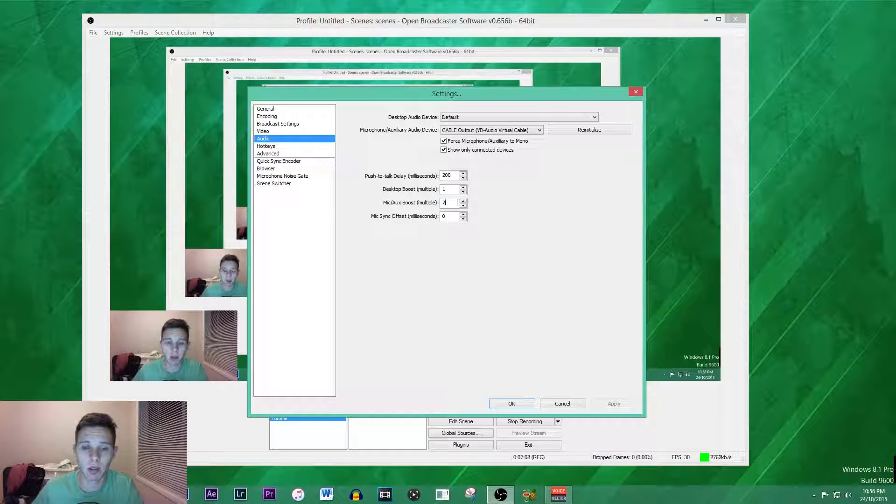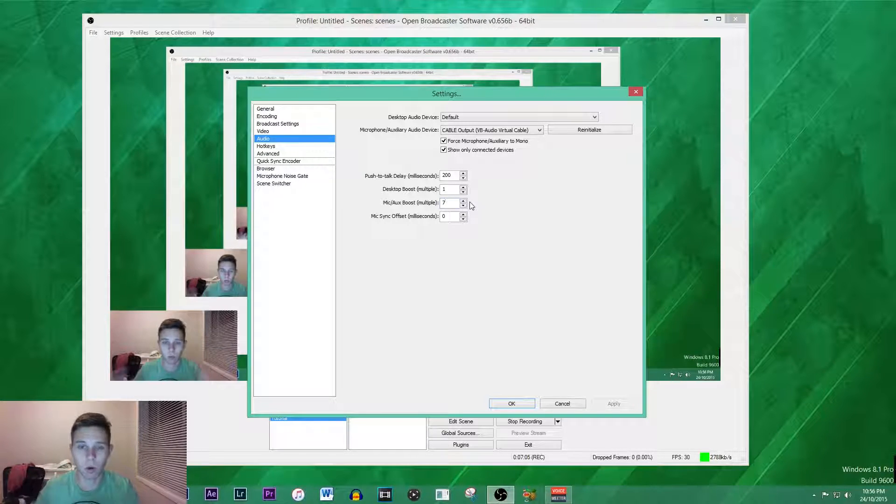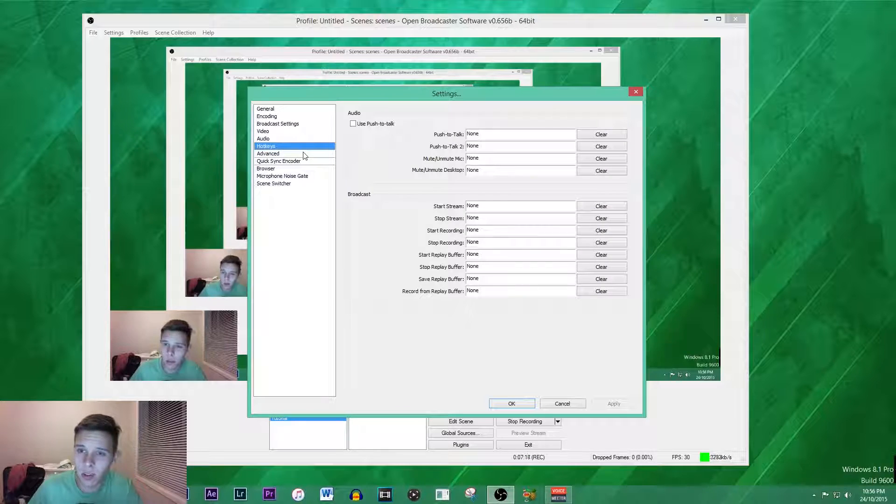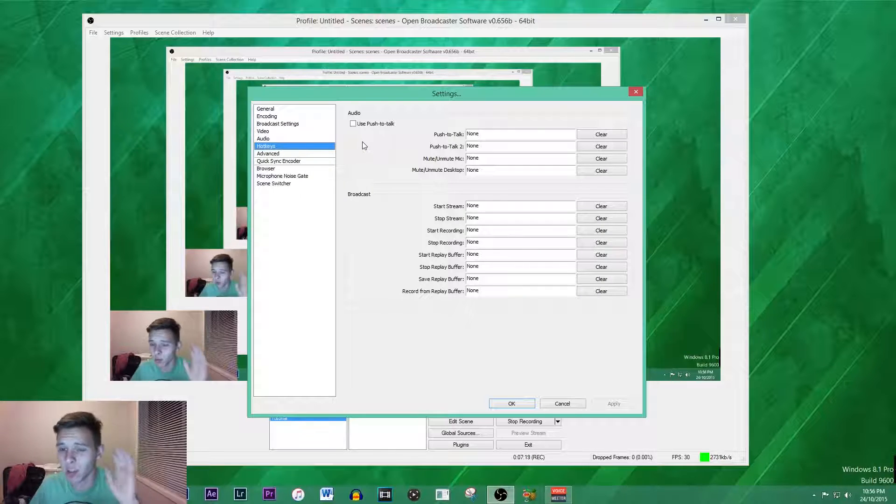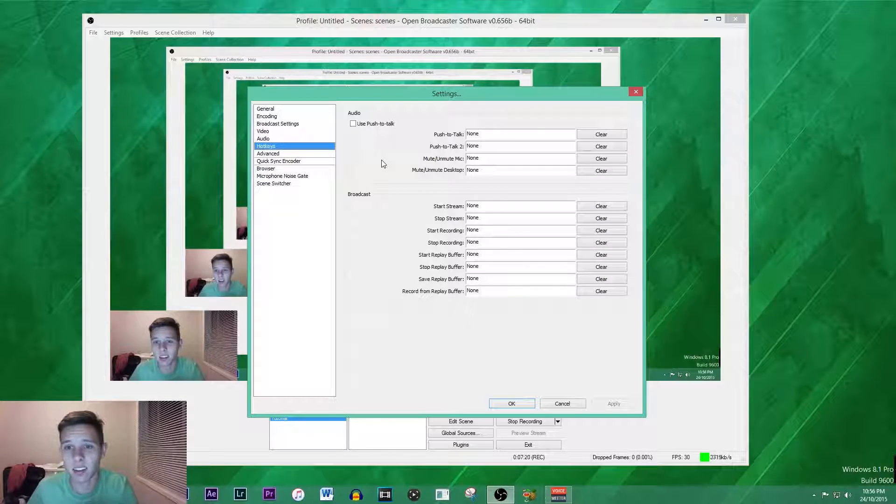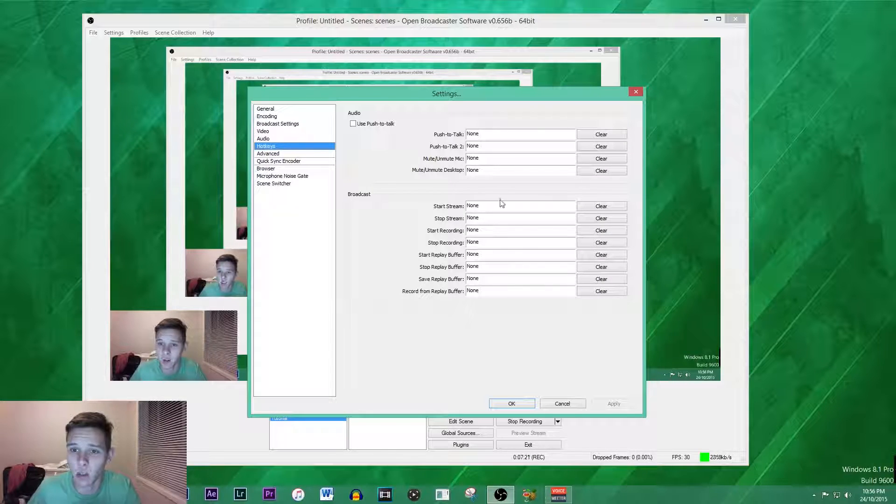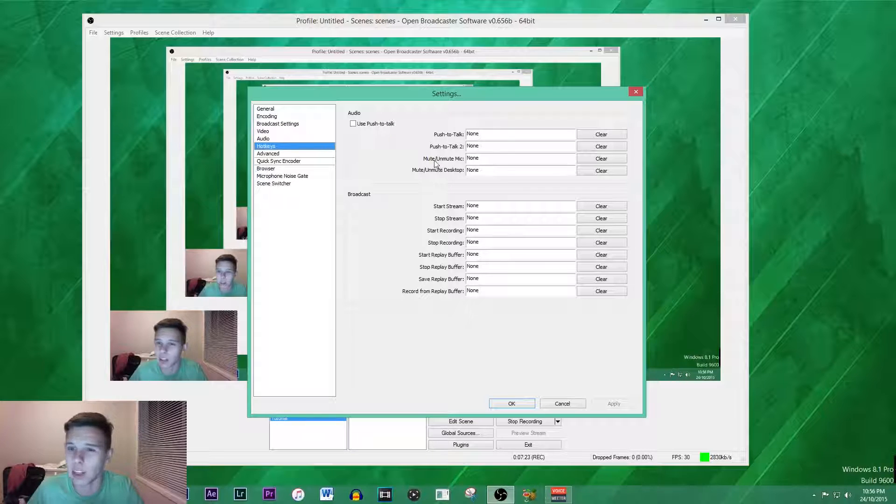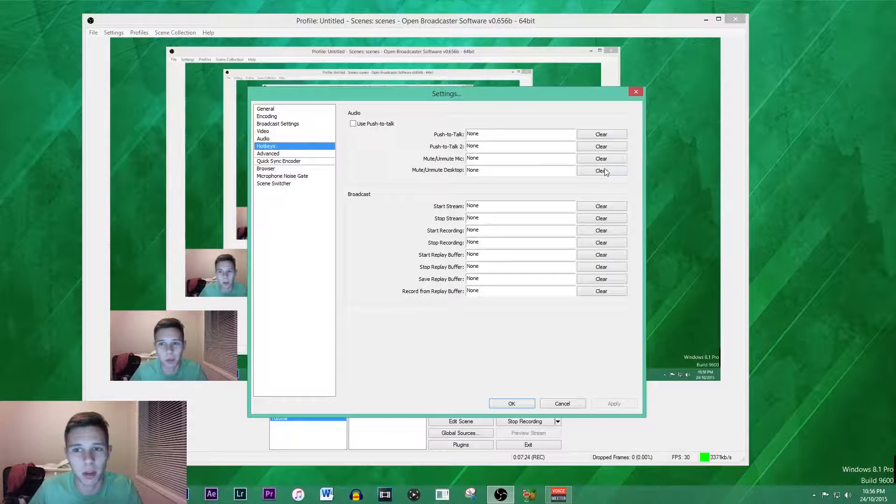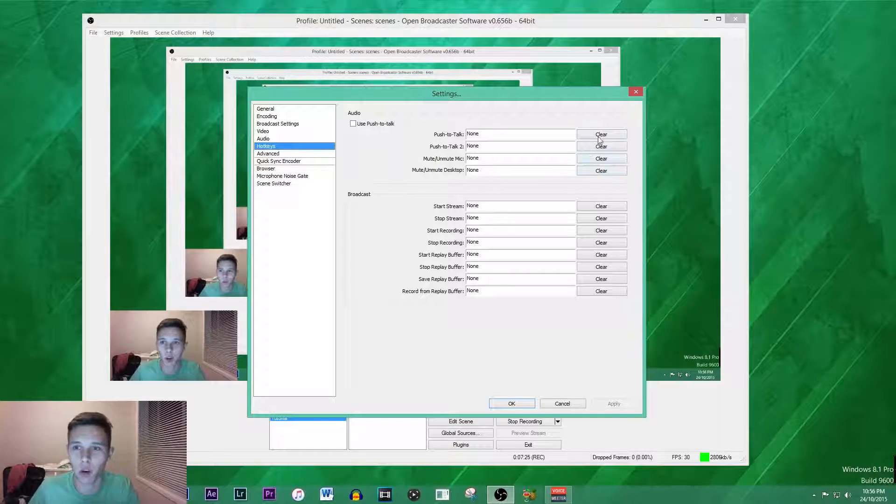Moving on to hotkeys, you don't really need to touch anything there unless you want to do a hotkey to mute or unmute your microphone or push to talk. That's really up to you.